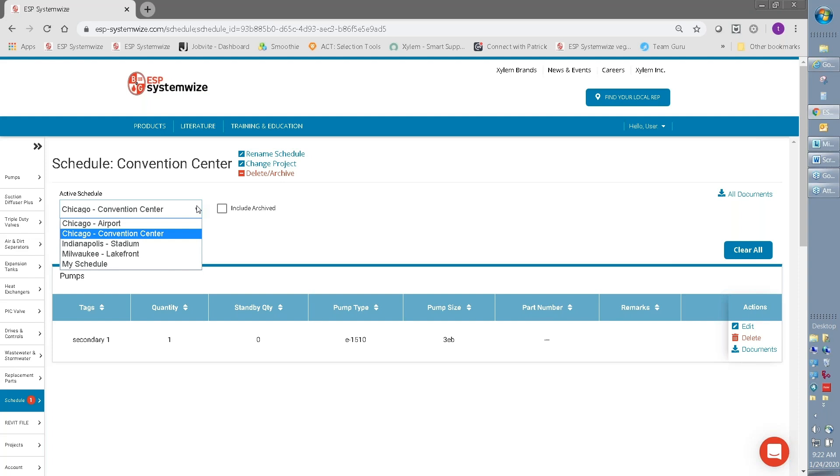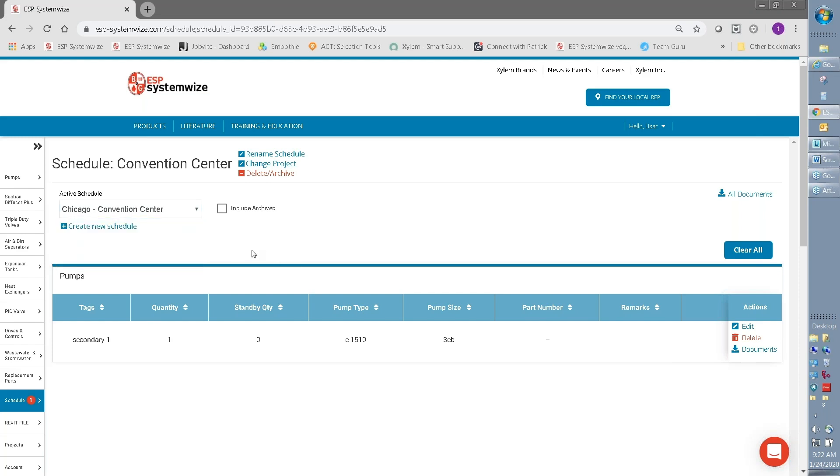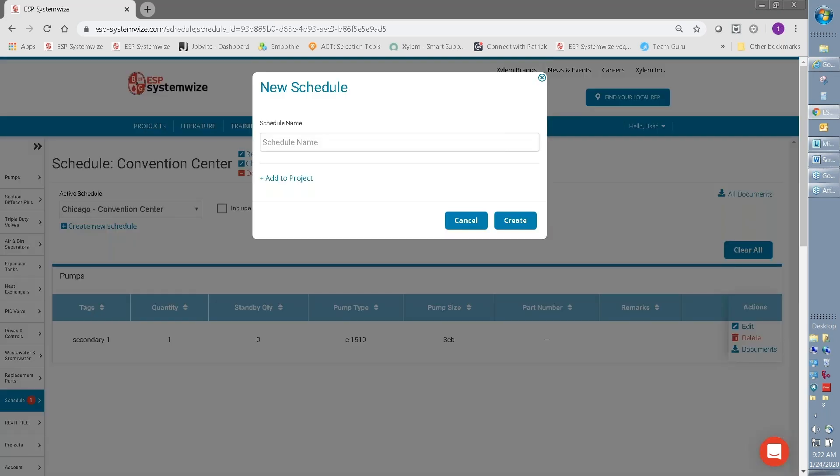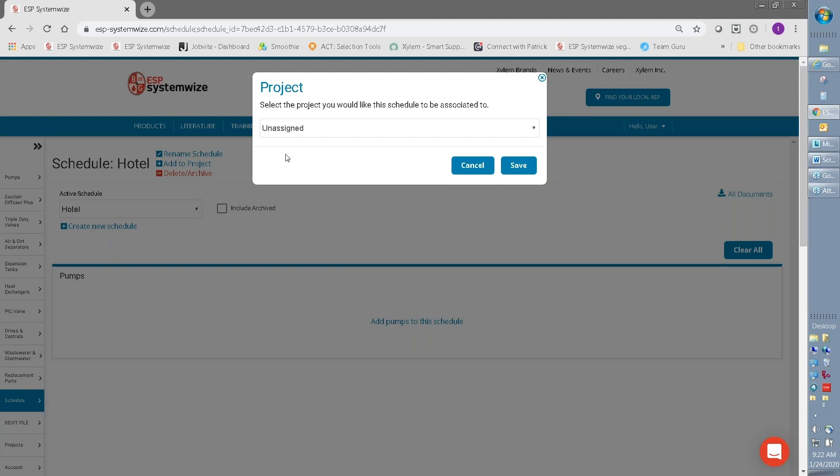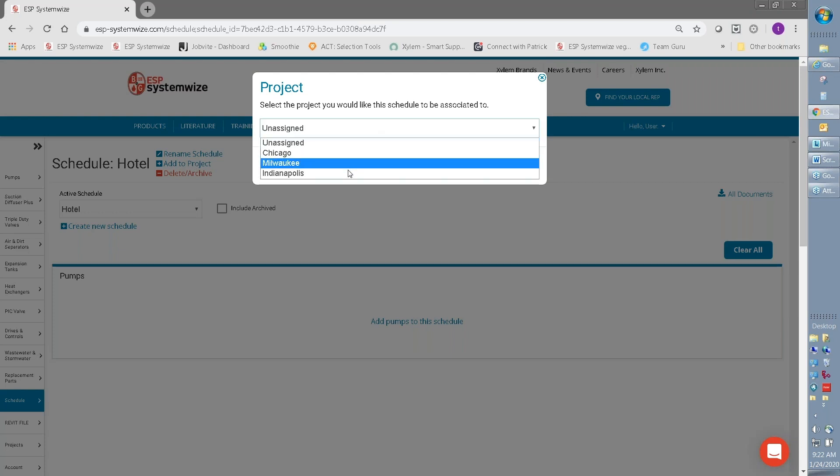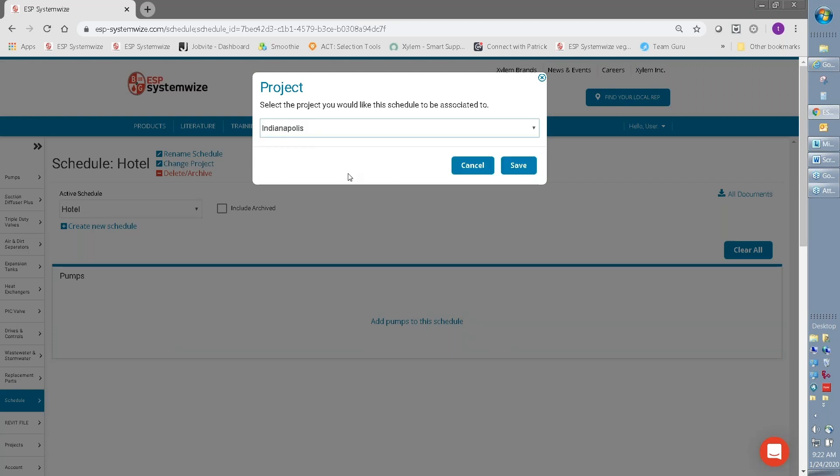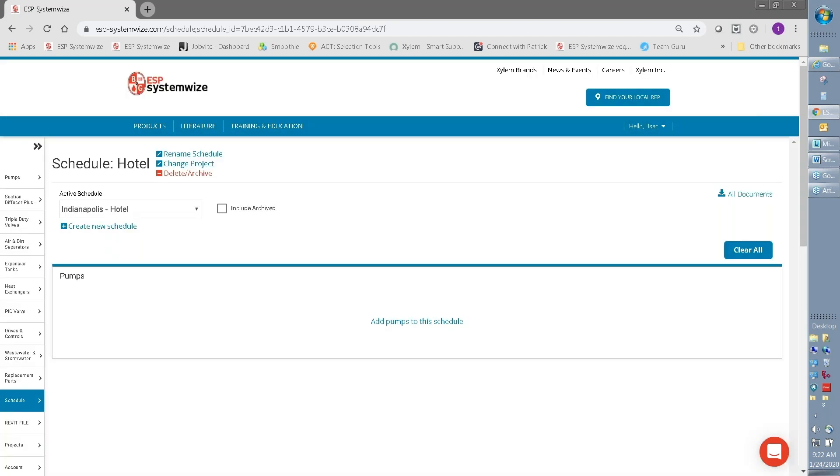These schedules can all be associated with projects. So it's easy to create a new schedule by clicking on the Create Schedule button and add a schedule name, such as a hotel. Once we've created that schedule, we can add that to a project. Say we're working on a hotel that's in Indianapolis. We've now associated those two.